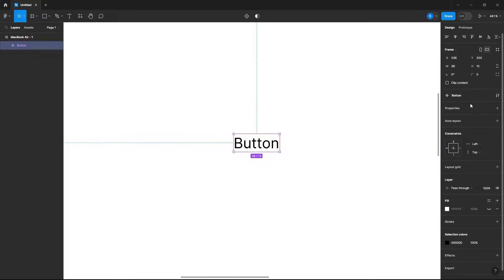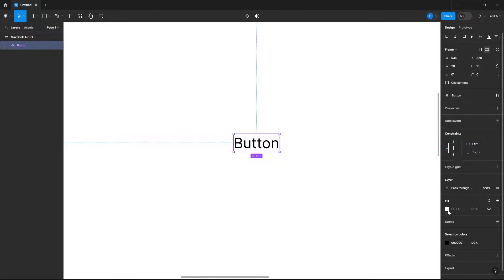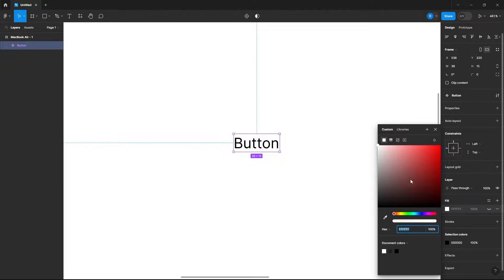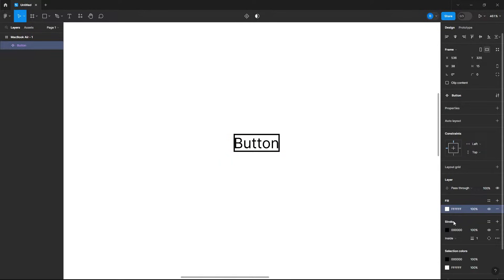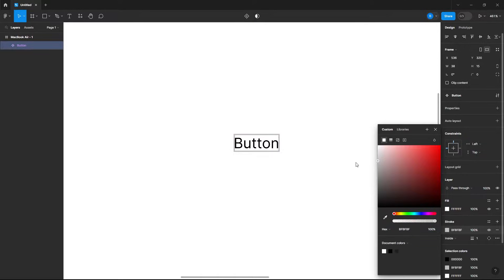Now in our settings let's go to the fill and just change the button color. Actually, I want a white background and I want to add a stroke and then just make this a gray color.